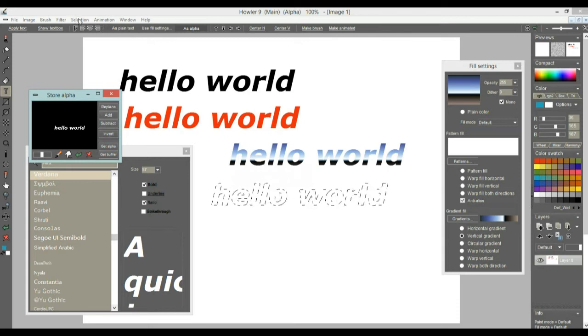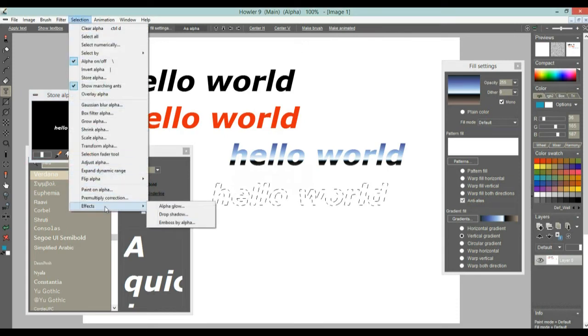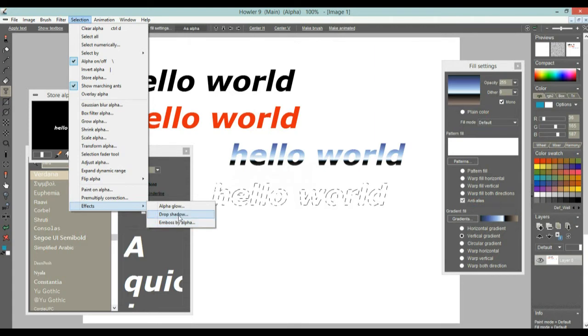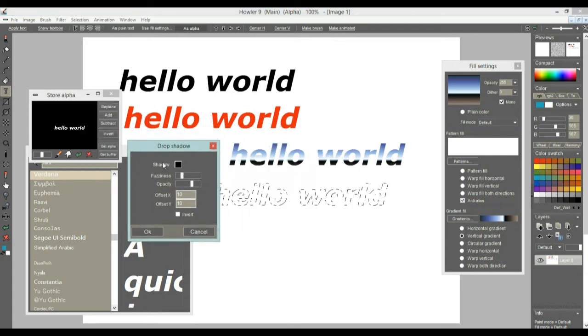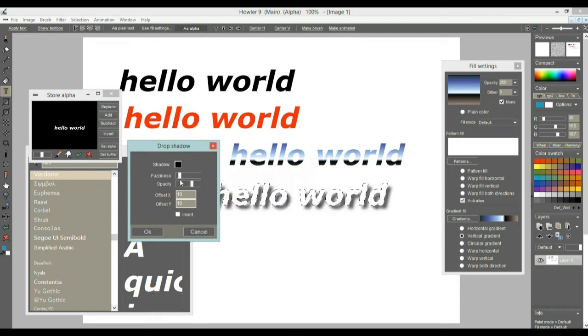Because I mean at this point you could, for instance, use this selection mask to cast a shadow from it under the effects, selections, effects, emboss alpha, or drop shadow, and dropping the shadow, you adjust a little bit how much fuzziness you want on that, and there you go.